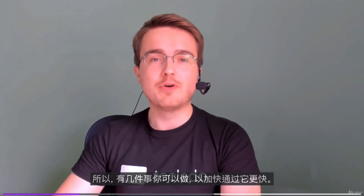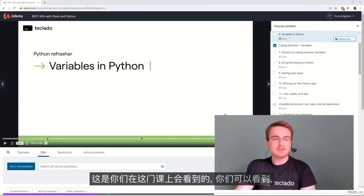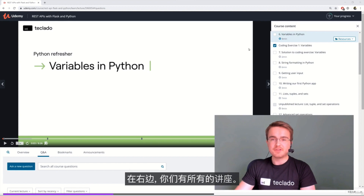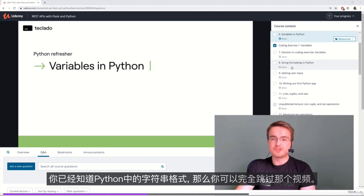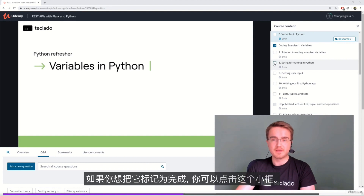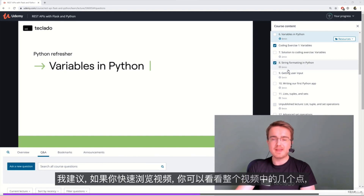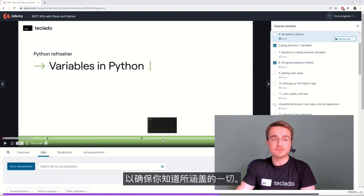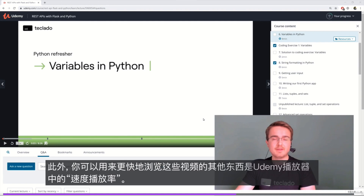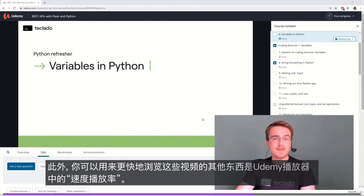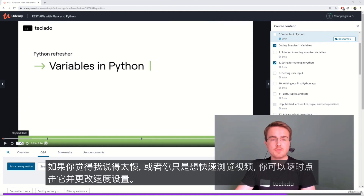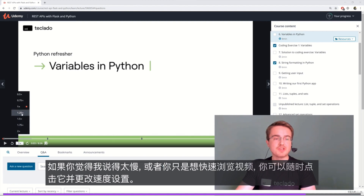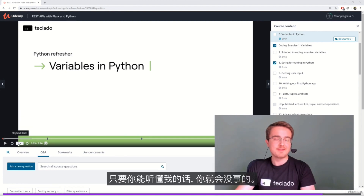On the right you can see all of your lectures. If you know the contents of any one lecture — for example, you already know about string formatting in Python — then you can skip that video entirely. If you want to mark it as complete, you can do so by clicking on that little box. I recommend you speed through the videos and check a couple of points to make sure you know everything covered. You can also use the speed playback rate in the Udemy player to go through videos faster.